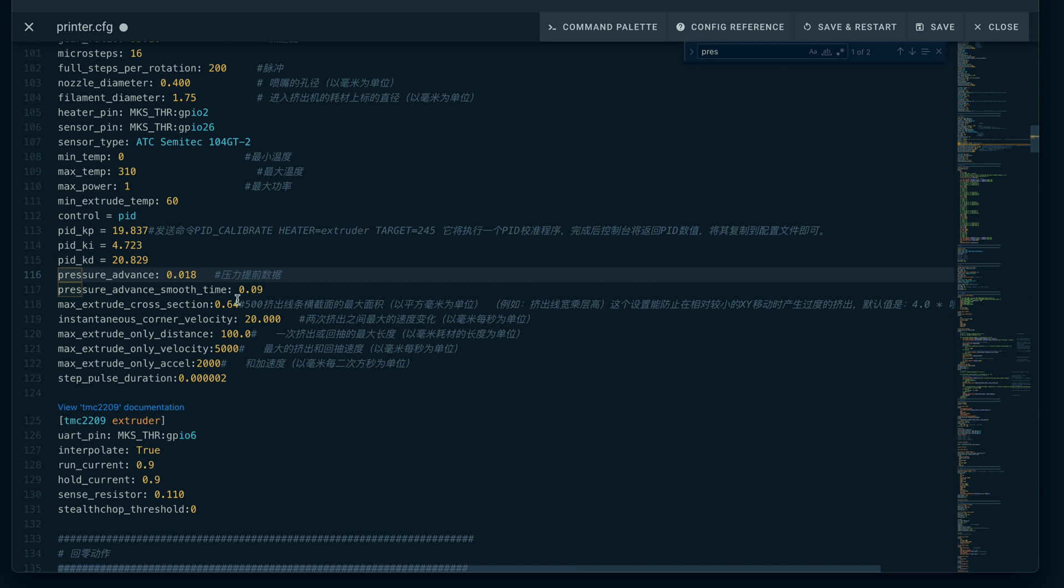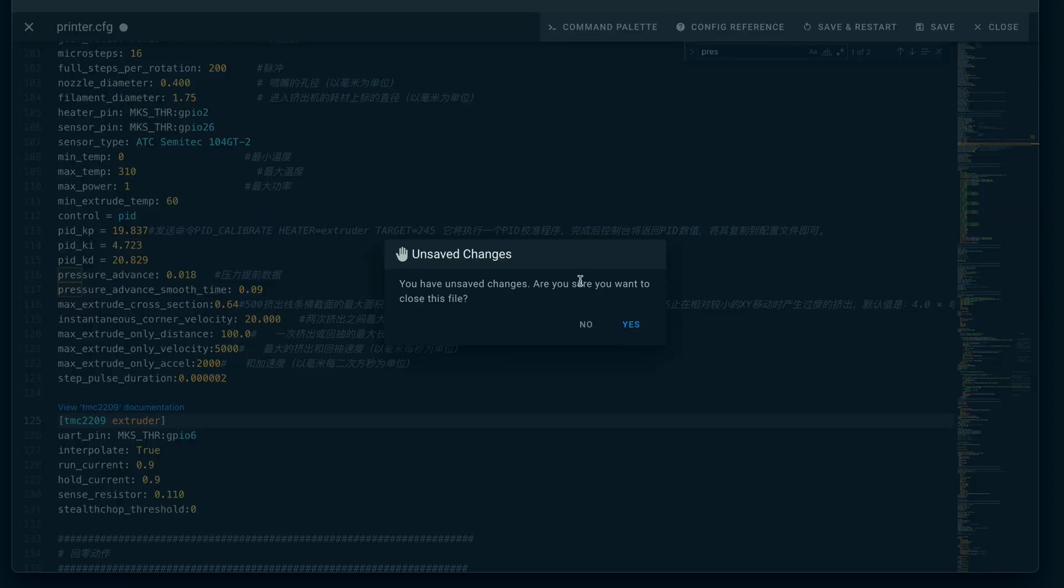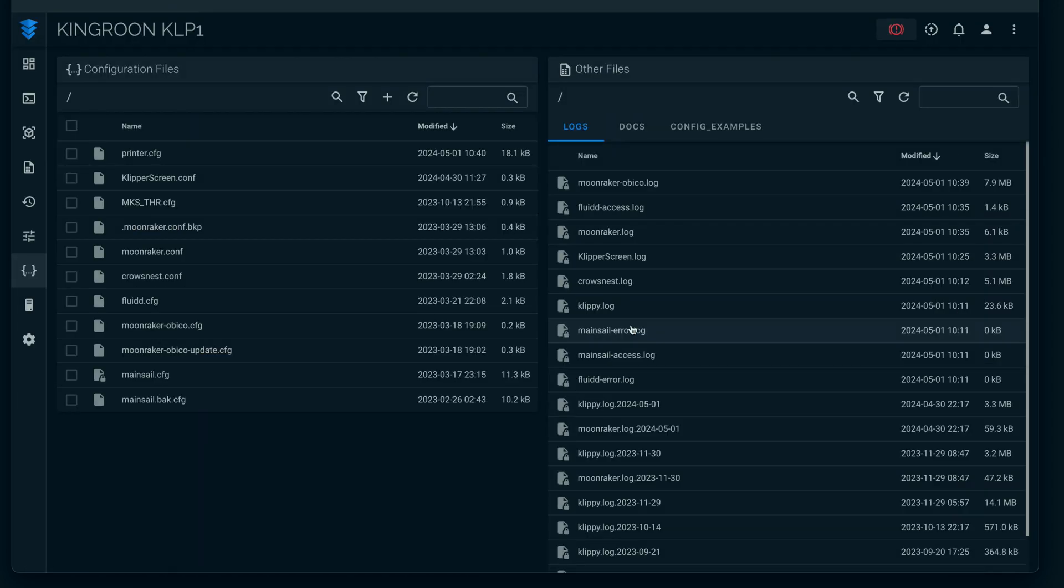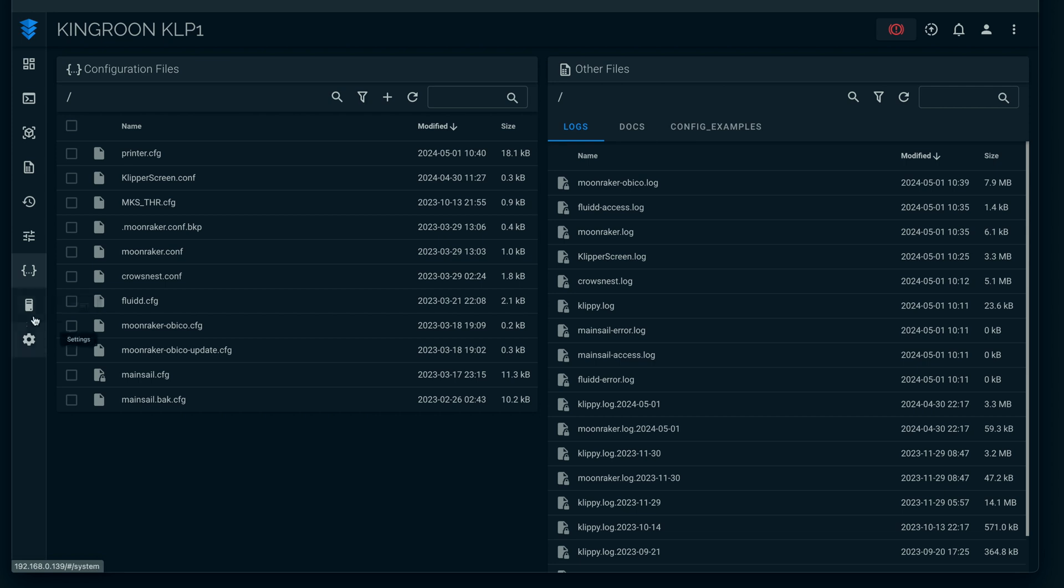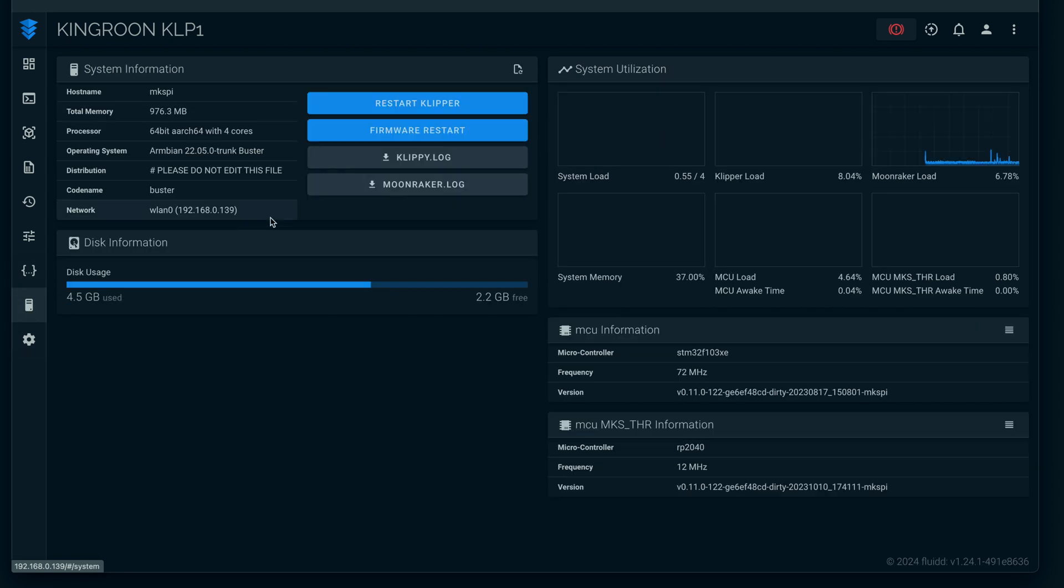I'm going to try this 0.018, and that's it. It's going to ask us if we want to save the changes - yes. We've now adjusted our pressure advance calibration.